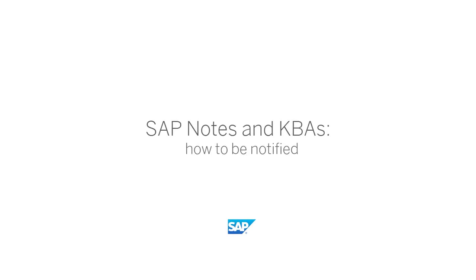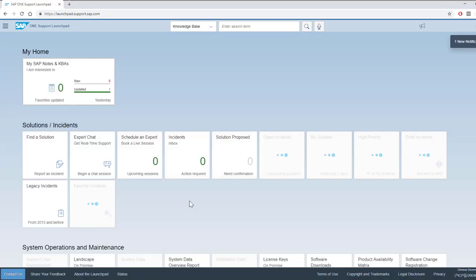Hello. Did you know that you can receive email notifications every time an SAP Note or KBA that might be relevant to you is released or changed?